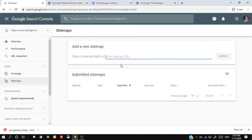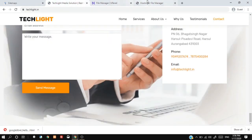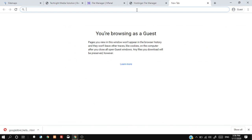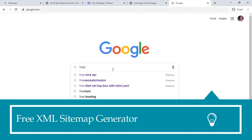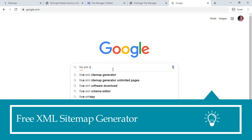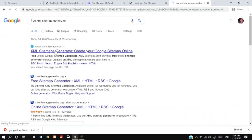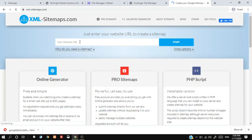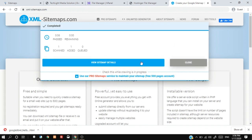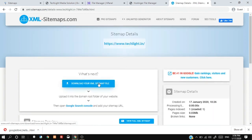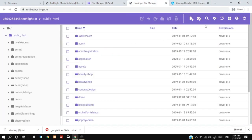Now we will submit the sitemap of our website to Google. To create a sitemap, type free XML sitemap in Google. Download the sitemap and upload it to your website root folder.